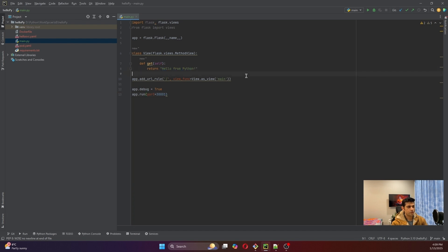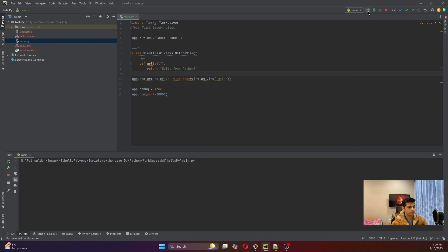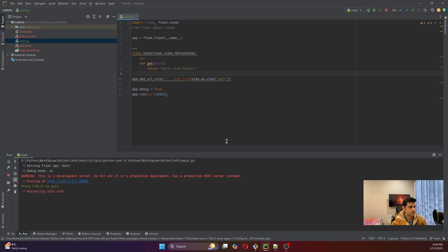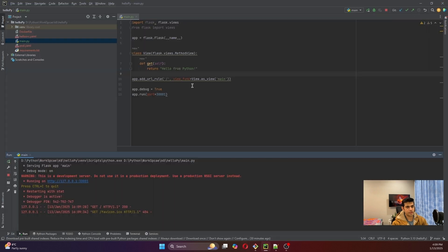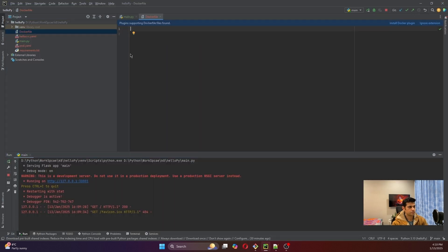Let's see whether it is working in our local or not. Let me run the application — and it is running and we can see that the application is working, it says 'Hello from Python'. So now let's create our services and create the Dockerfile.